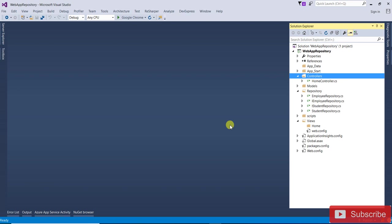Hello everyone. In this video we are going to discuss the generic repository pattern. Before we start, I would like to ask you a favor — if you found this video helpful, please like and subscribe to my channel. Let's start.